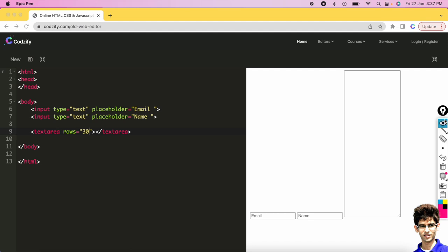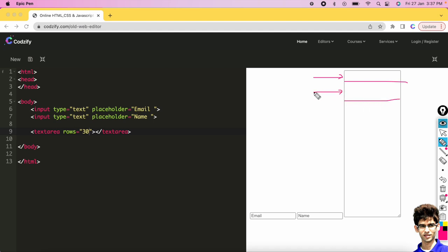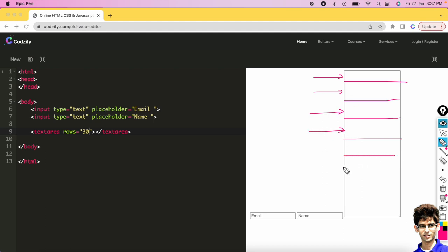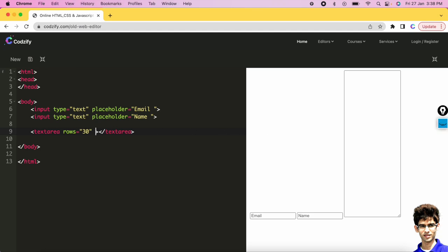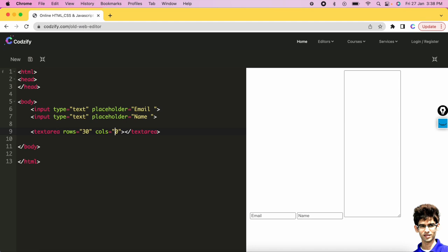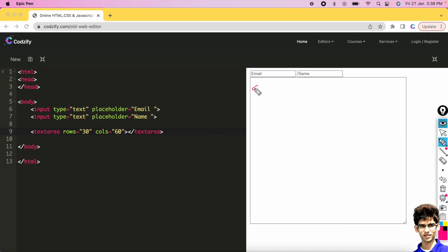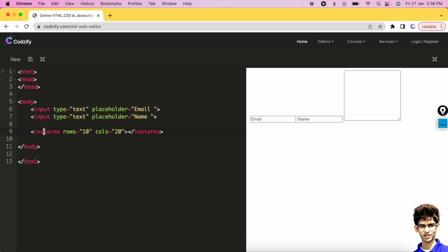You can use the attributes of textarea such as 'rows' — for example, rows as 20. Each line is considered a row, and it creates the rows automatically. These are the rows, and the columns control the width. If you write cols=30 the width of the box changes, and if you write 60 the box gets wider. So the height is defined by rows and the width by cols. That's the basic difference between input and textarea.